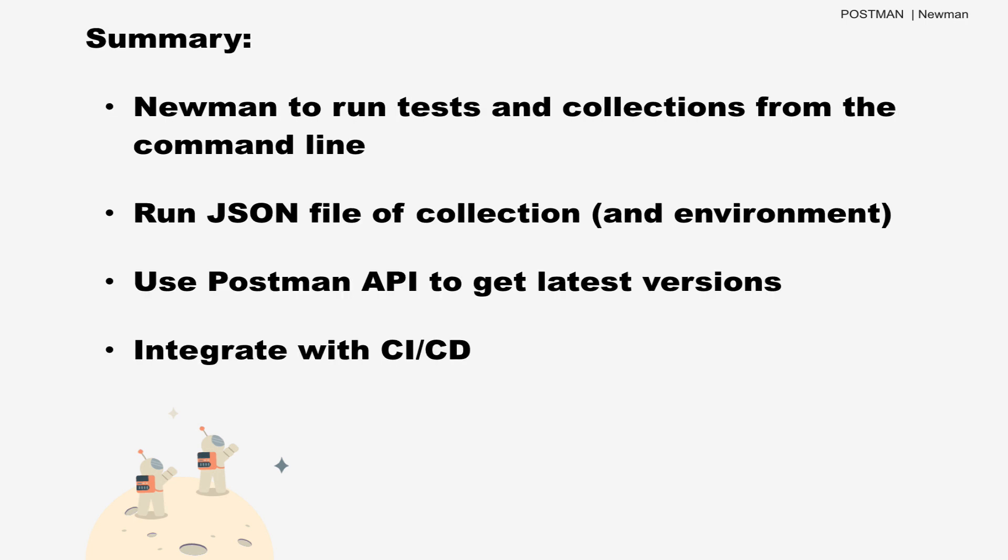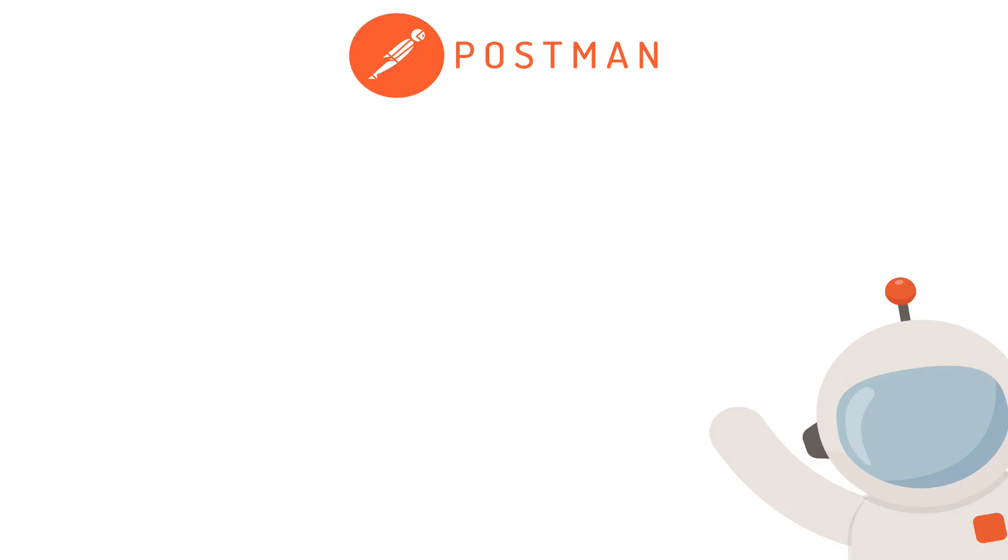We talked about using JSON files to run collections and environments. Then we talked about a better way by using the Postman API to get the latest version of a collection and environment. In this way, we can use Newman to run Postman tests every time your CI/CD process kicks off a new build. If you like this video, check out some of our others.